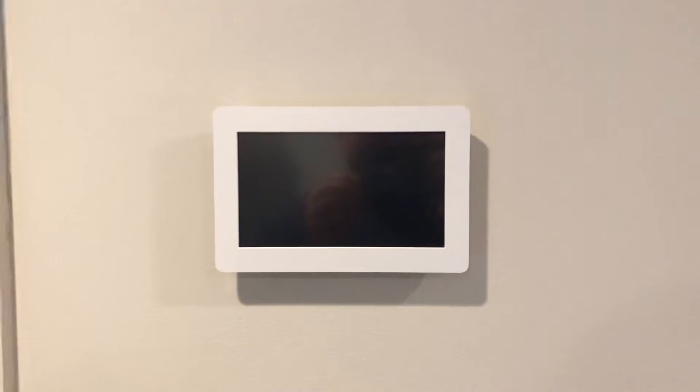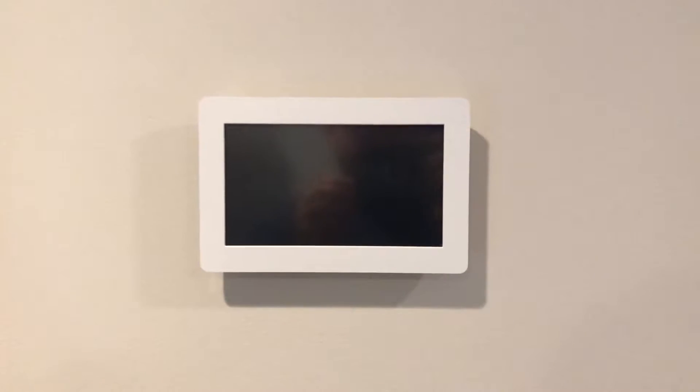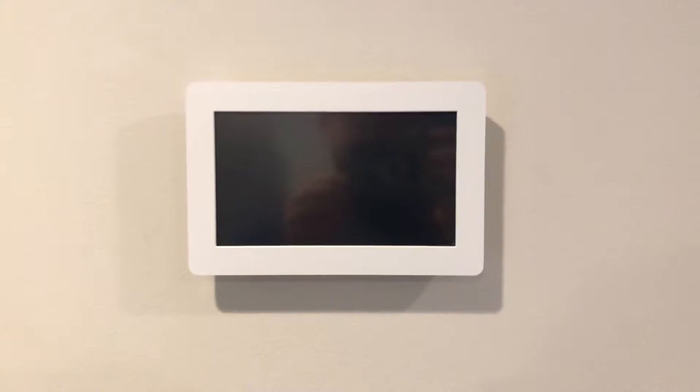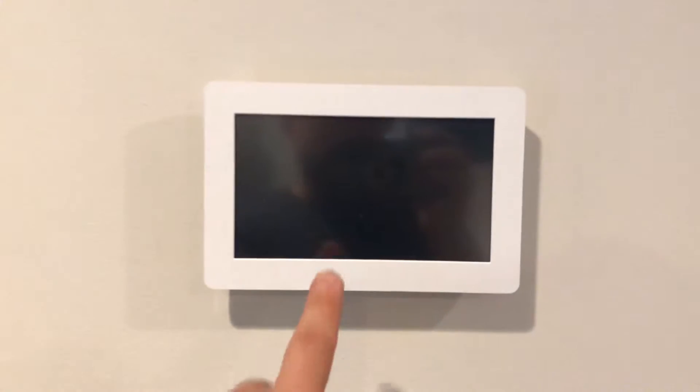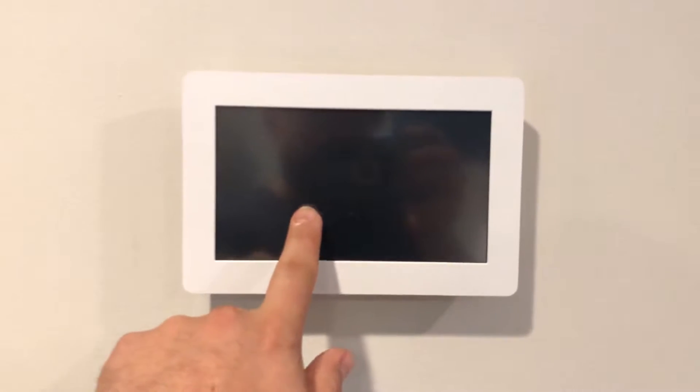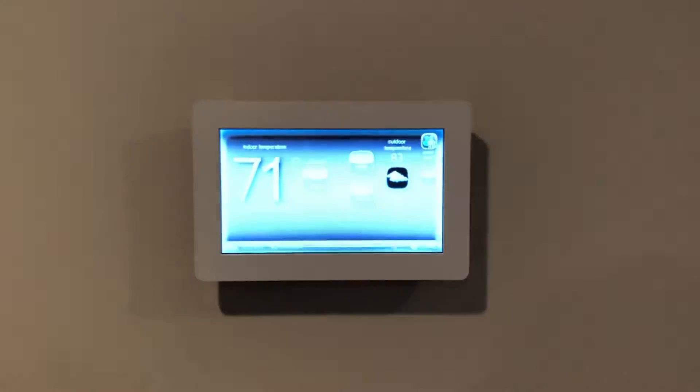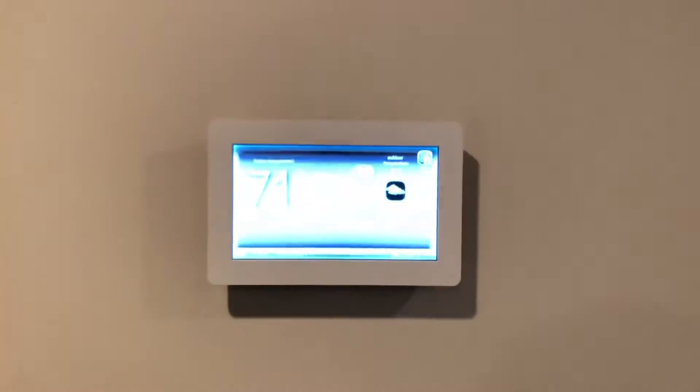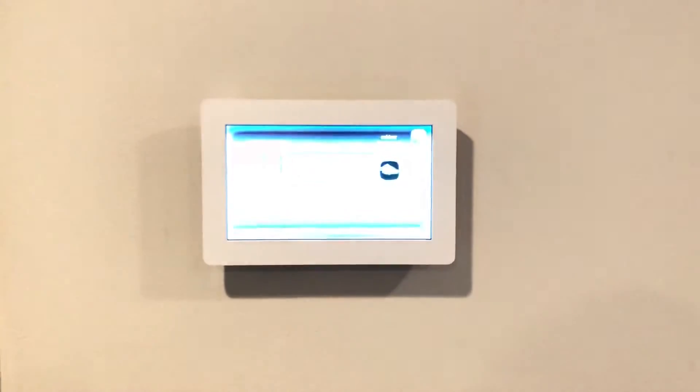All right, so this is another video for a replacement Lennox thermostat that has been installed for about two and a half years. This one replaced the original Lennox thermostat that was about three years old when it first went.